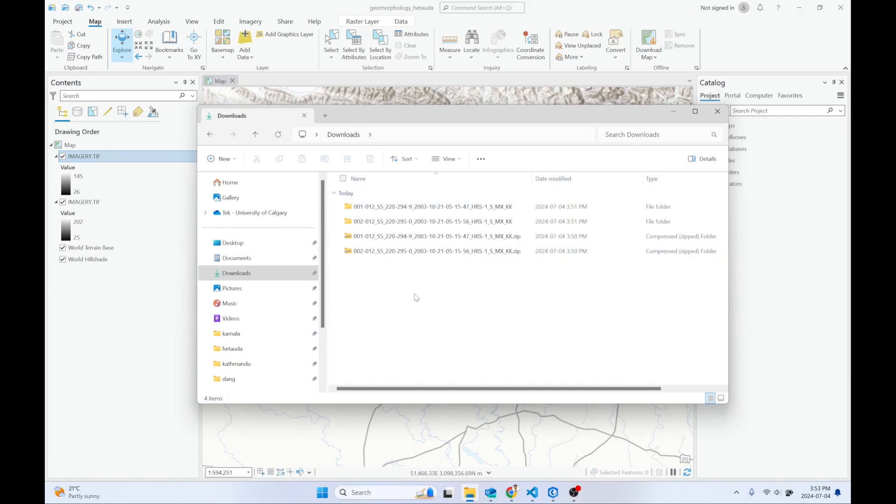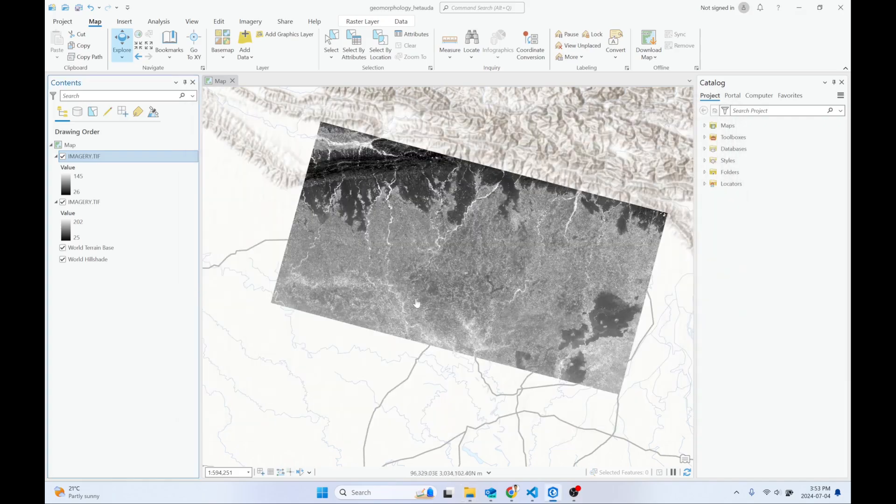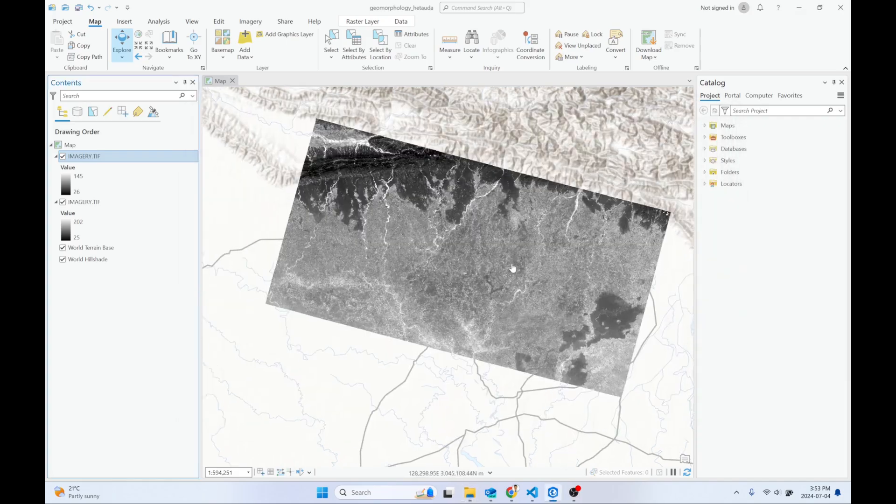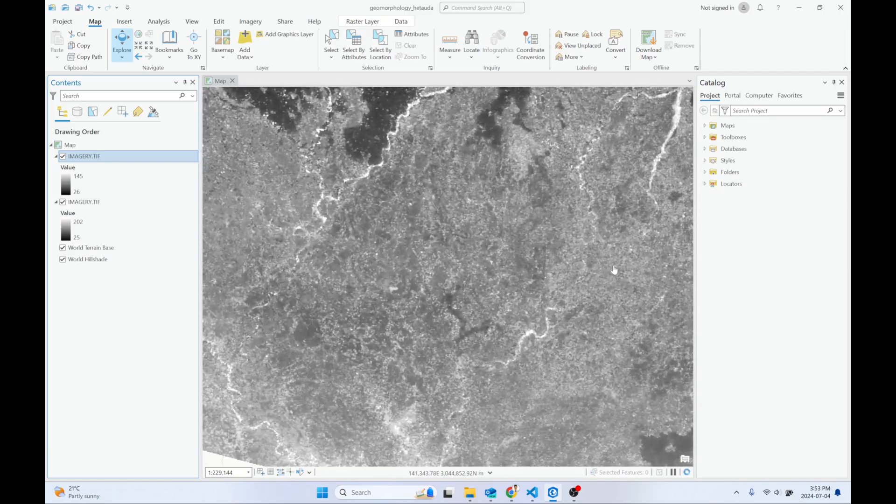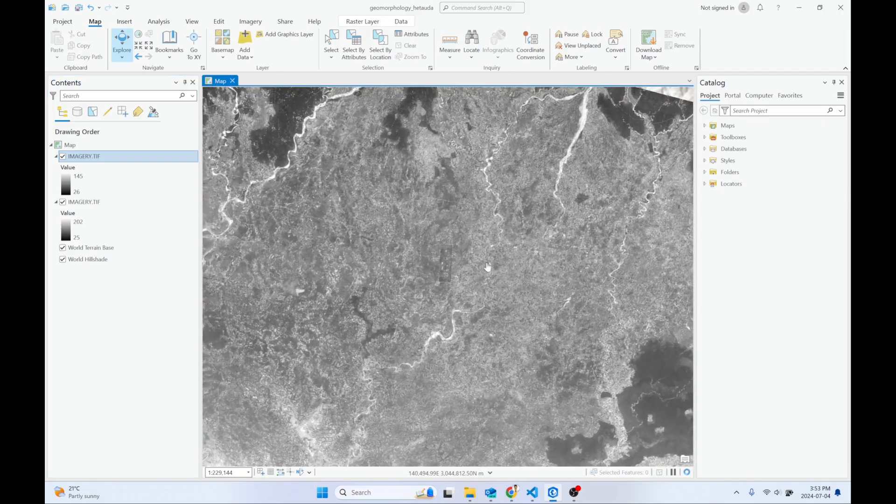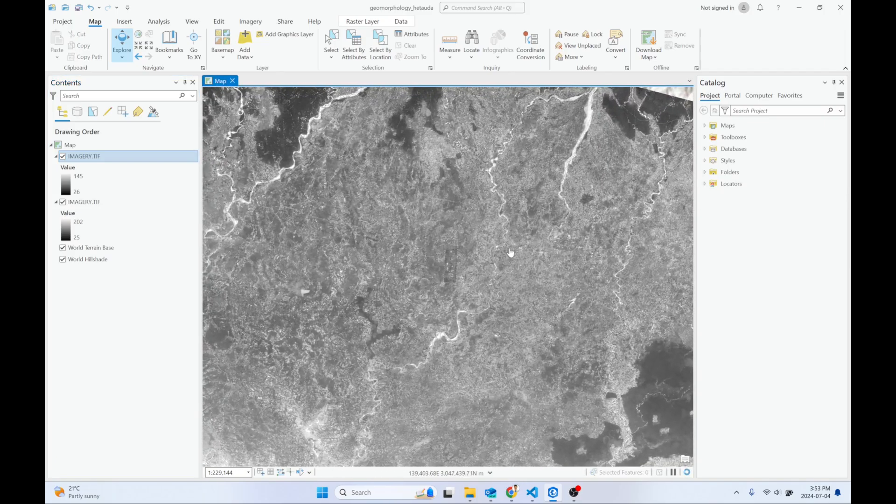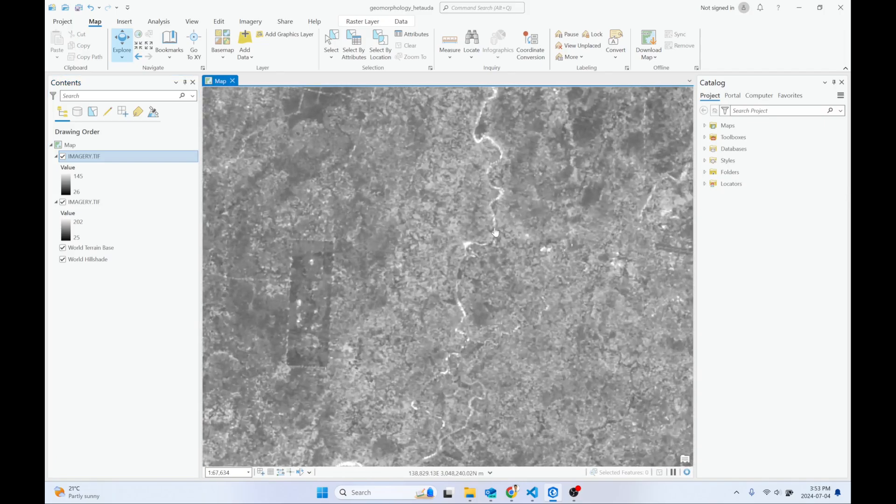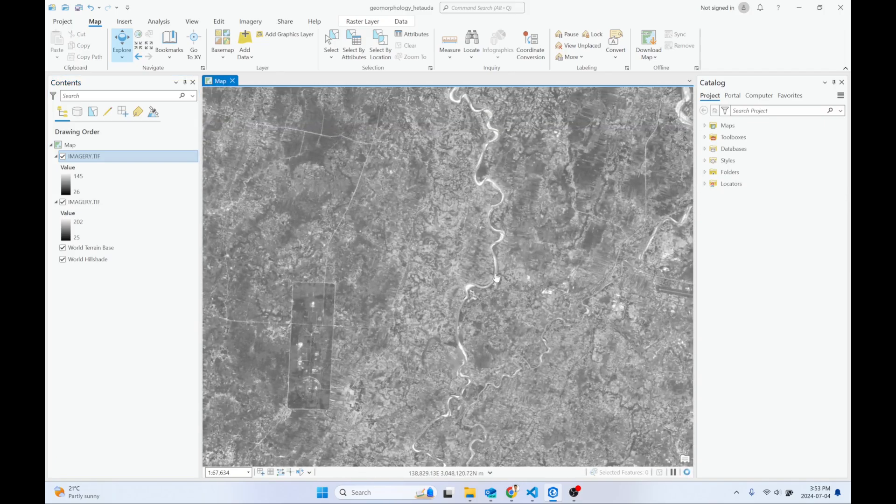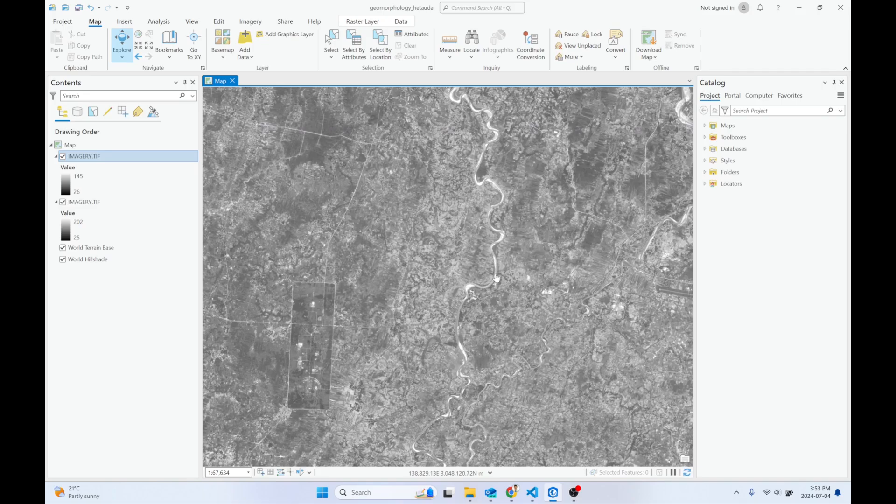That's all about how to access SPOT 5 satellite imagery. I hope you enjoyed this video. If you enjoyed it, hit the like button and subscribe to my channel. I'll see you in the next one. Thank you for watching.